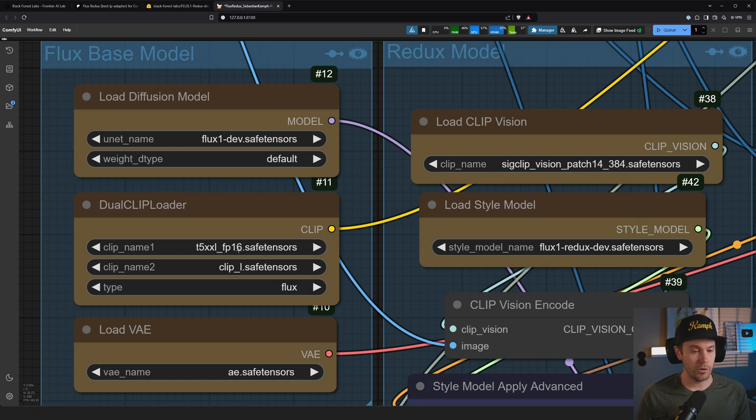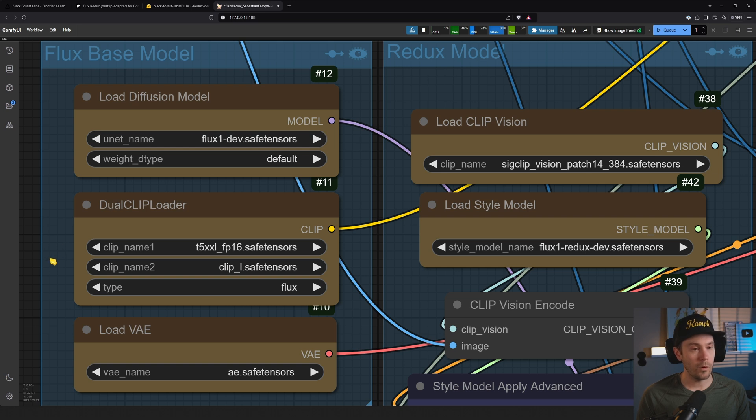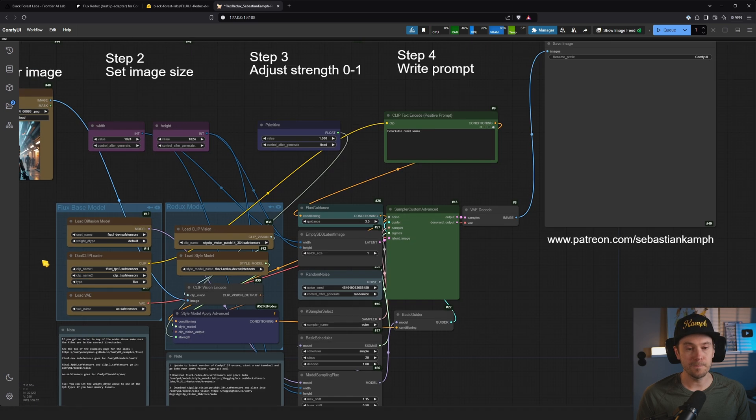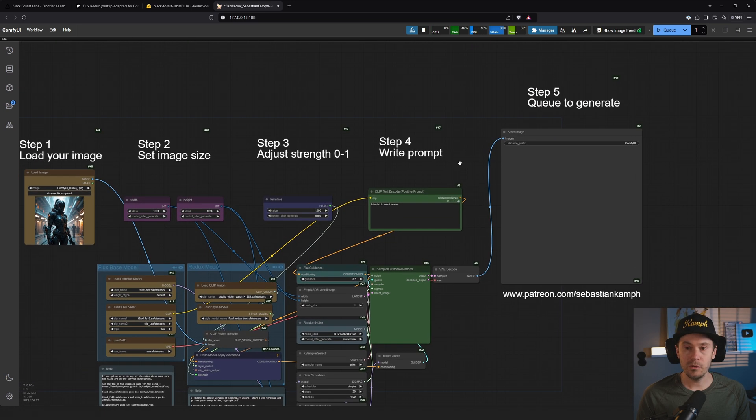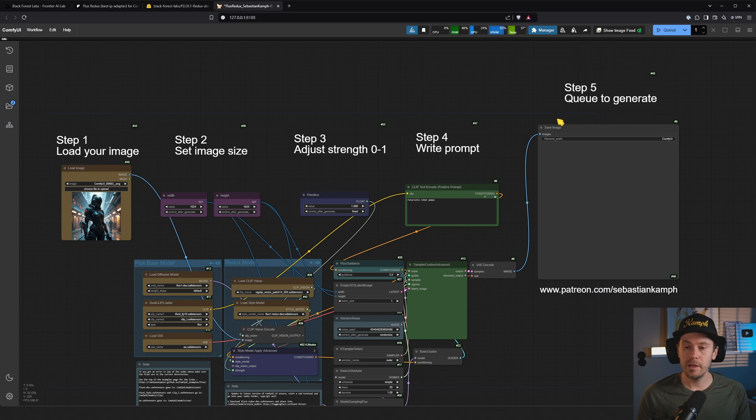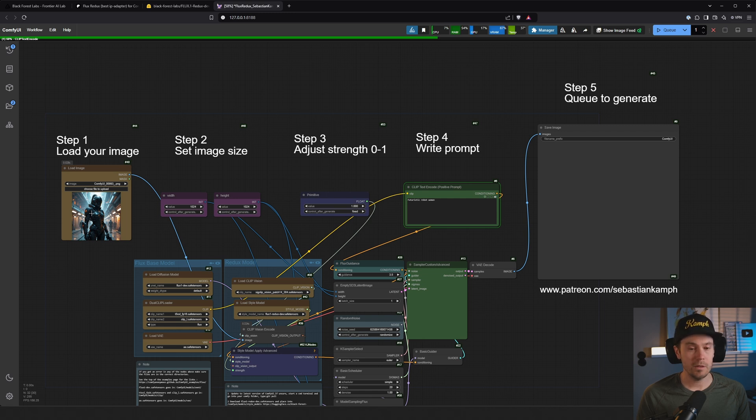There's also how to get the base models in here too if you do need that. Those are Flux Dev, text encoder - I'm using the FP16 one - and the clip_l, and the VAE, which is the ae.safetensors. This is all basic for Flux.